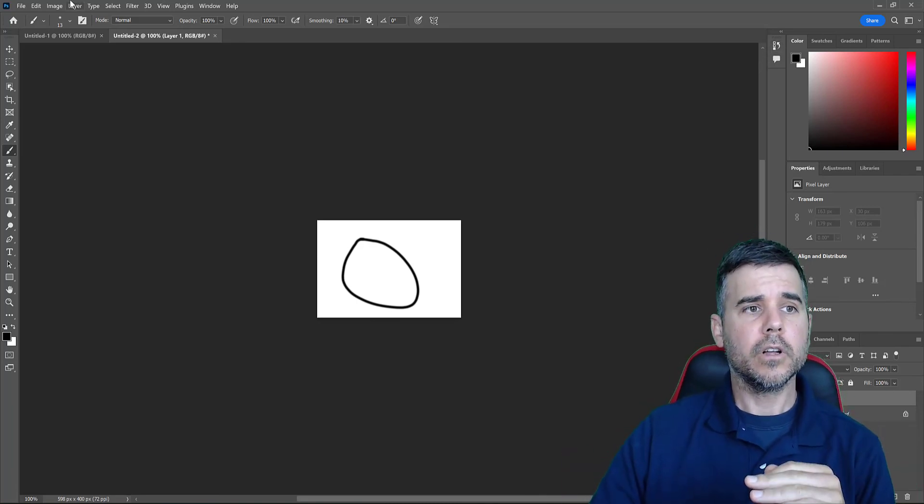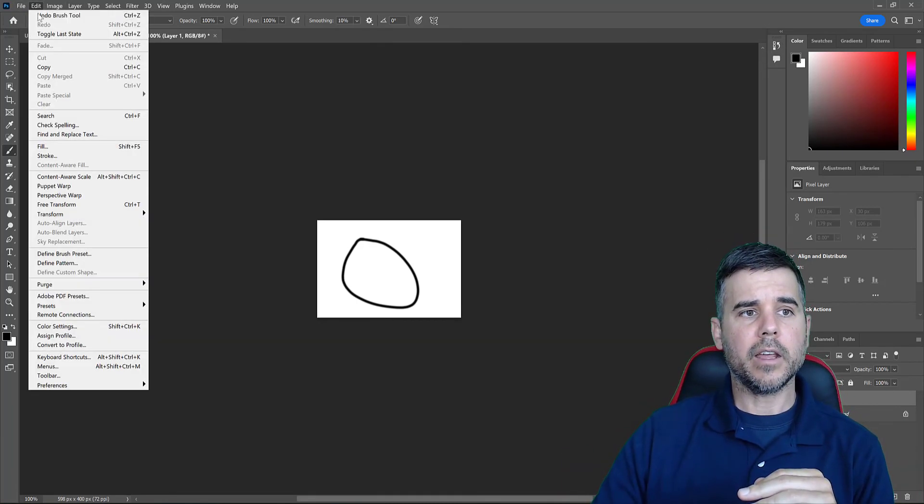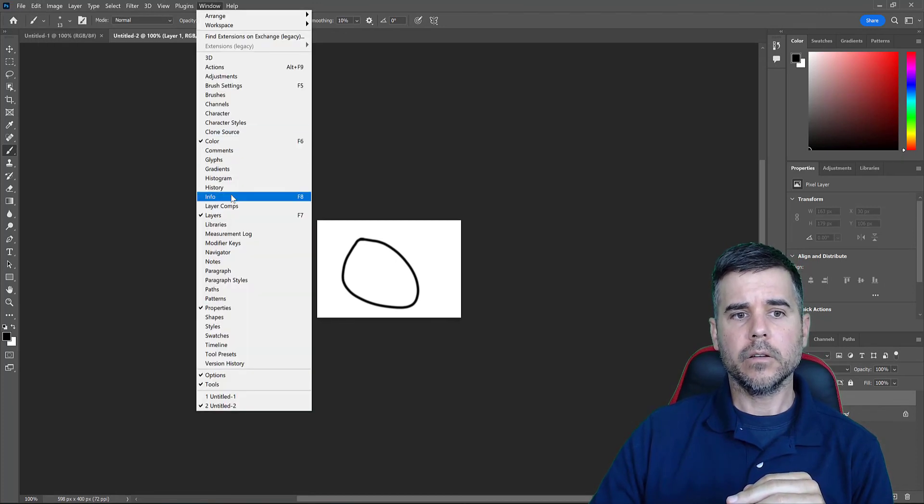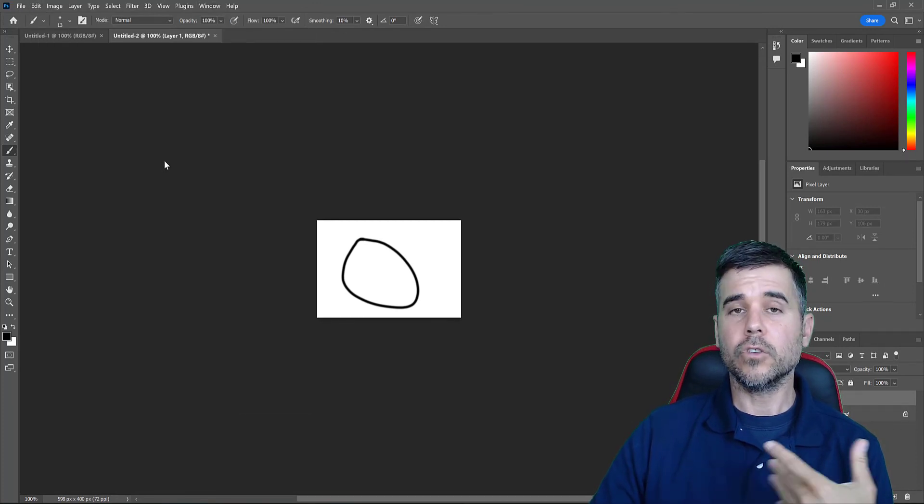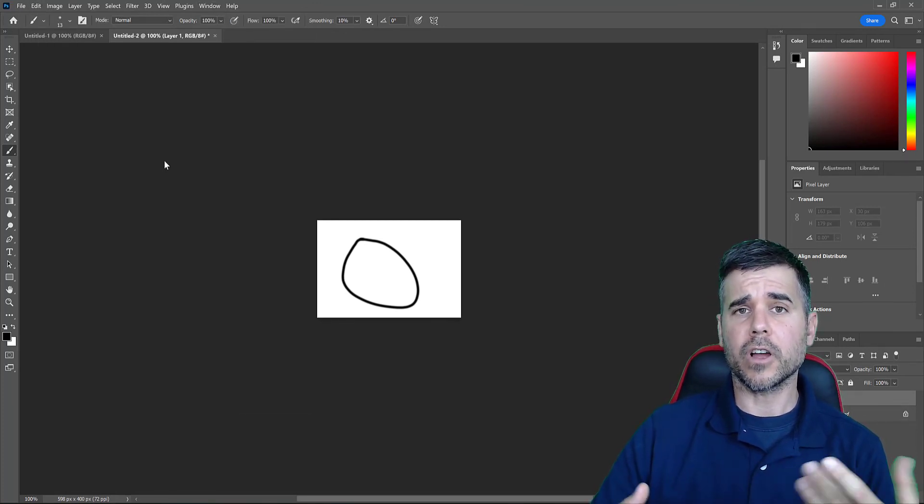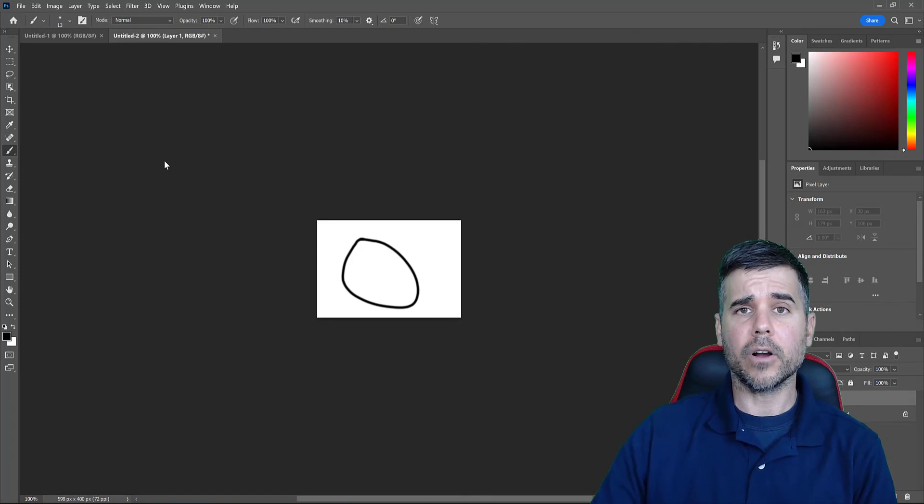Undo, edit, undo, edit, redo, window, history. The two ways to undo things in Photoshop. All right, later all.